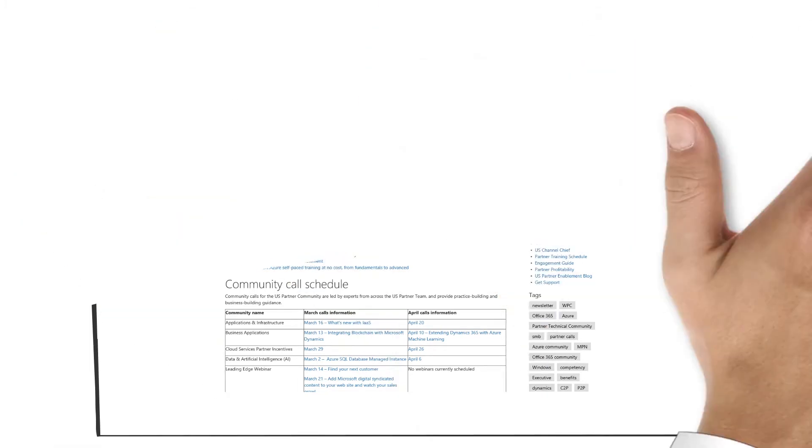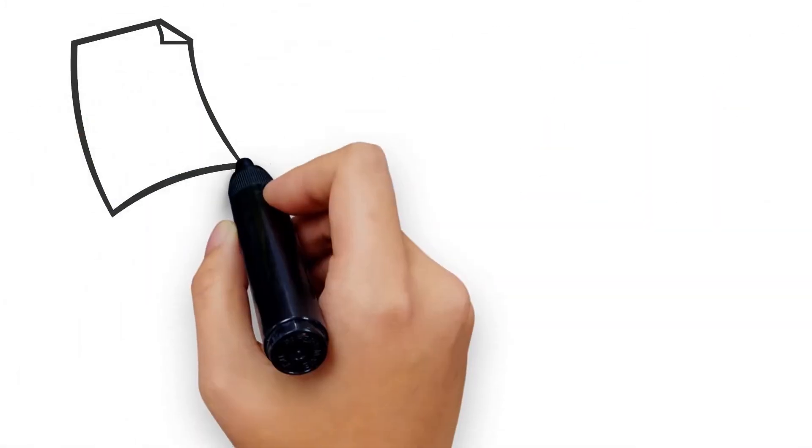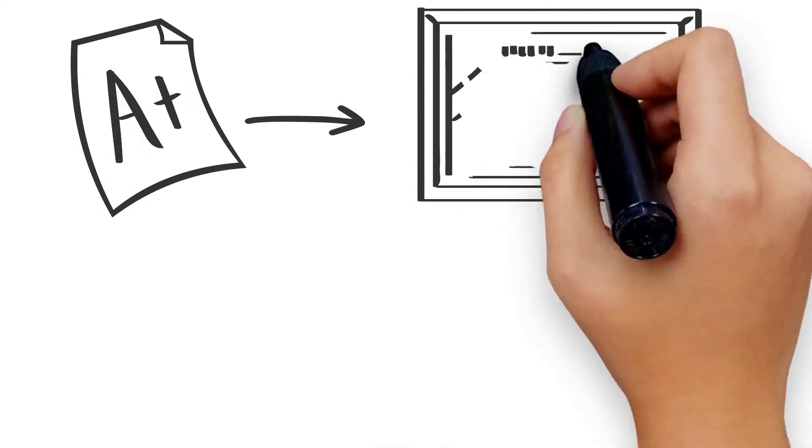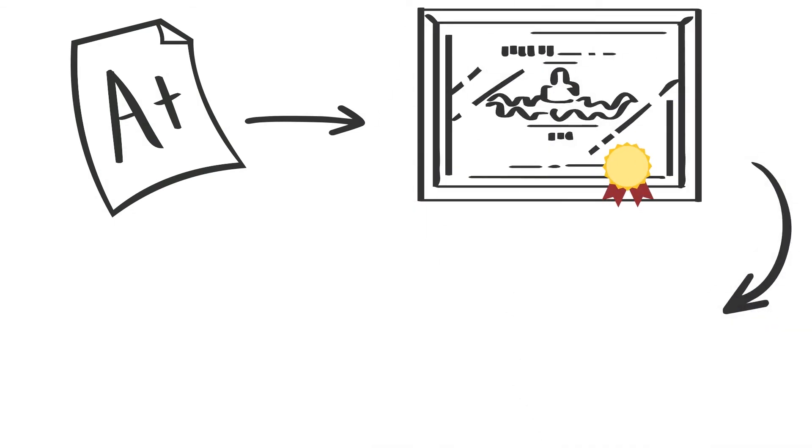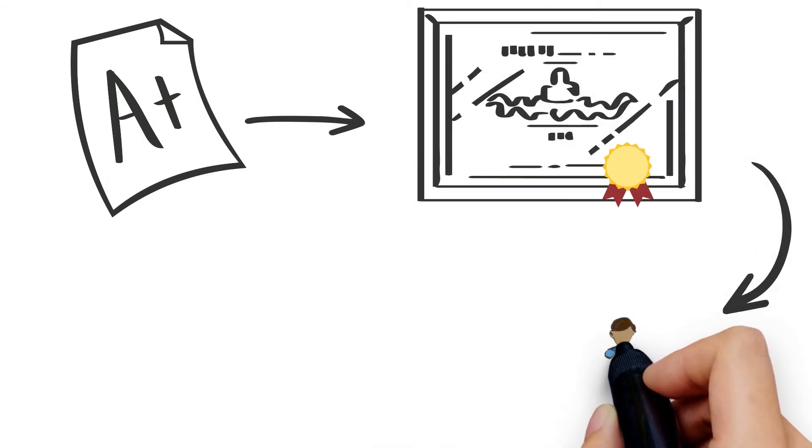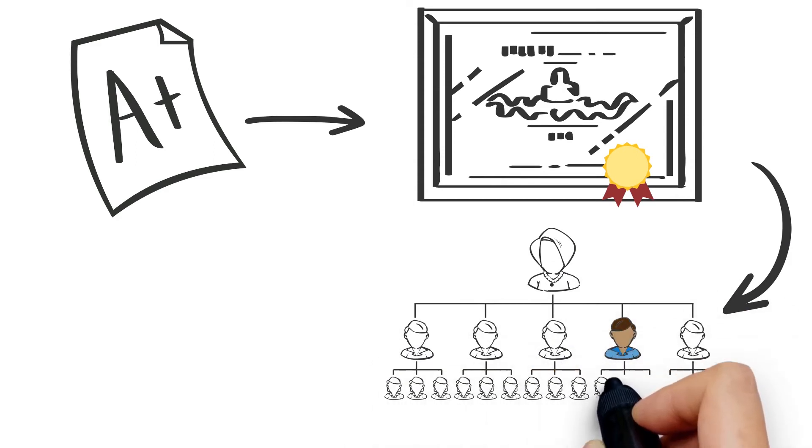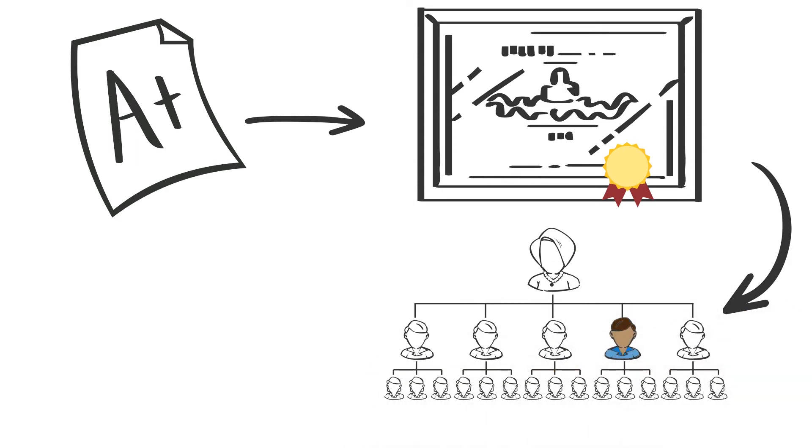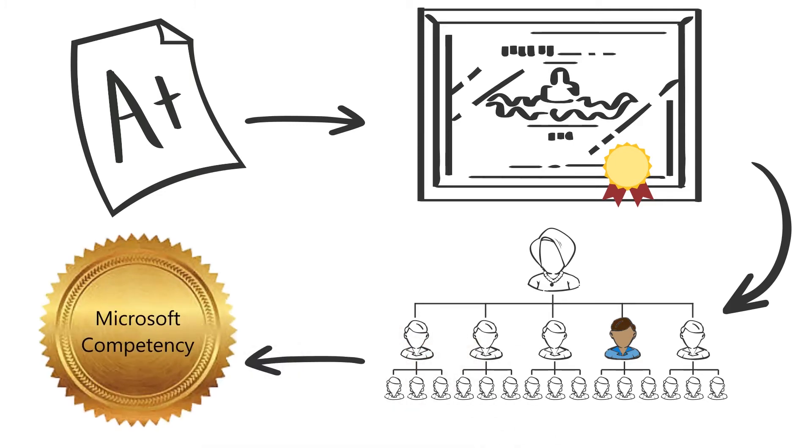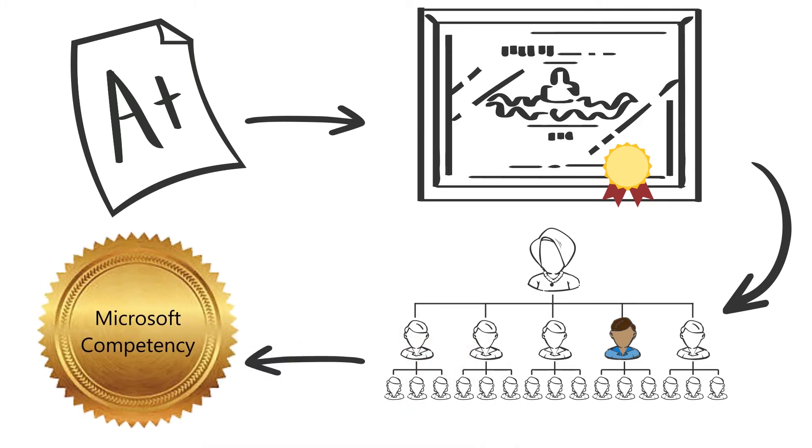Once you complete an exam, you become a Microsoft certified professional. It is important that you associate yourself to your organization to ensure that your organization's technical capability is accurately represented within the Microsoft Partner Network, especially to fulfill competency requirements.